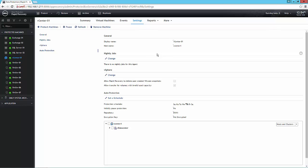Now, while I can make some basic changes here to my nightly jobs, change the host, some of the snapshot settings, what I want to focus on is auto protection.